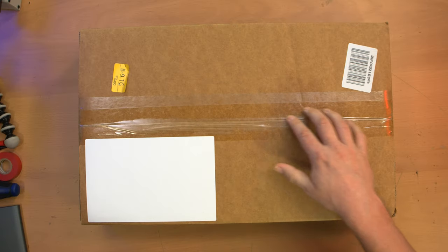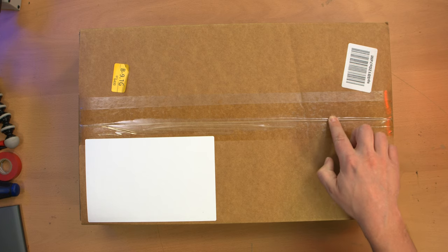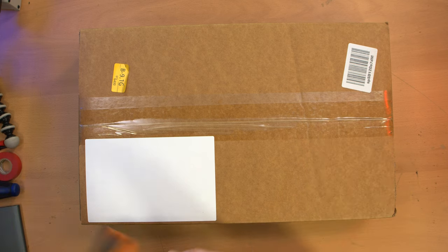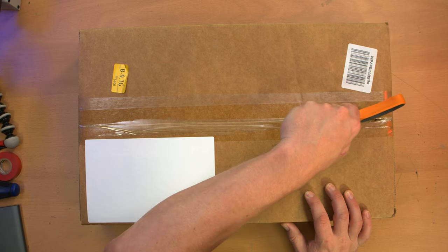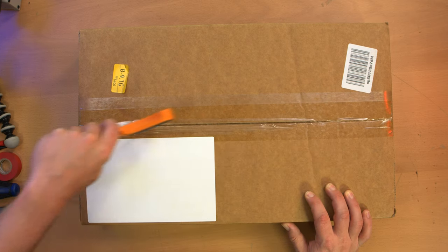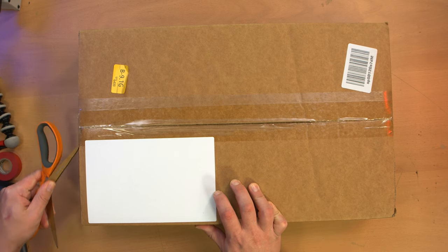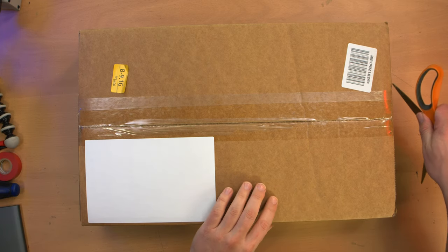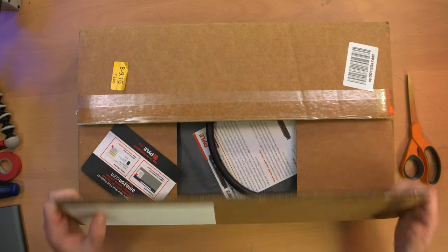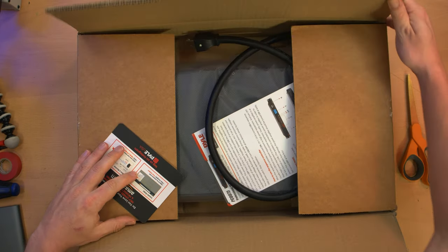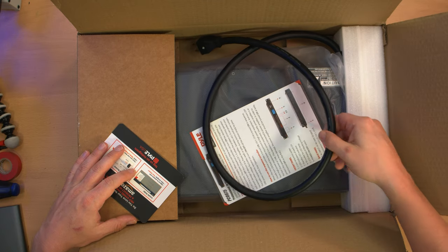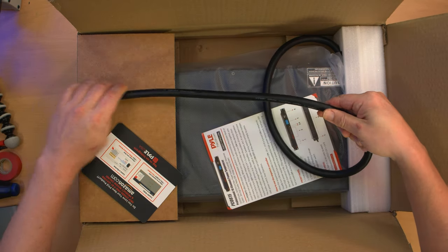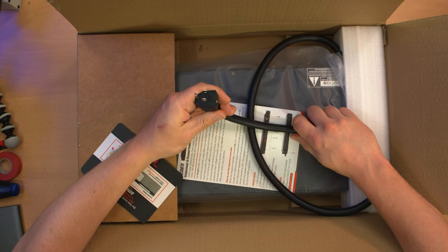Now, first of all, this is probably a customer return because it has additional tape over the original tape. So right away, I mean, that kind of ticks me off because I did buy this thinking it would be brand new, not open box. But Amazon has a tendency to do that a lot. Holy crap, that is a thick cord. Wow.